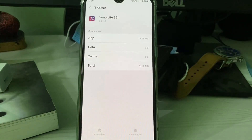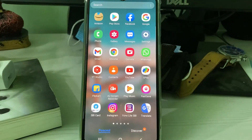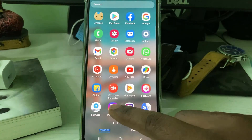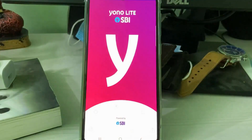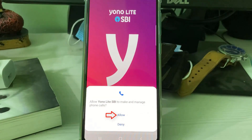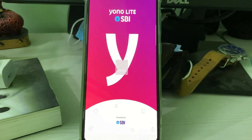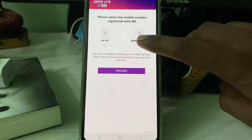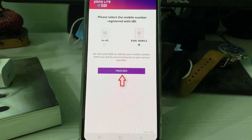After clearing the data, I closed all the settings windows. After a few seconds, I tried to access the YONO SBI application again. It asked for phone call access permission, so I clicked Allow. Then I selected SIM card 2 and clicked Proceed.